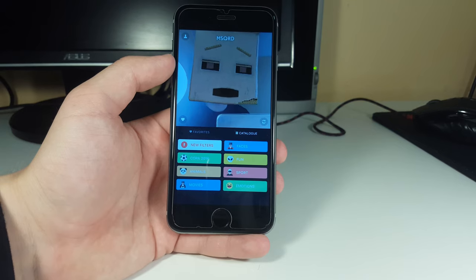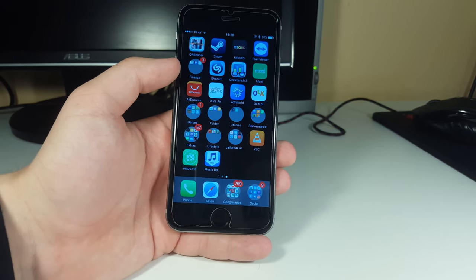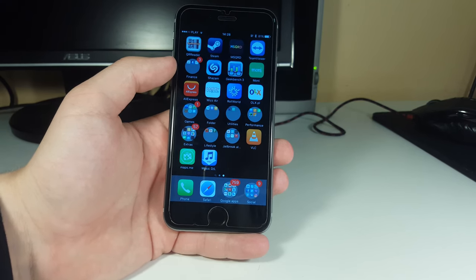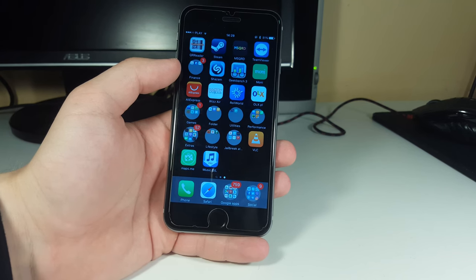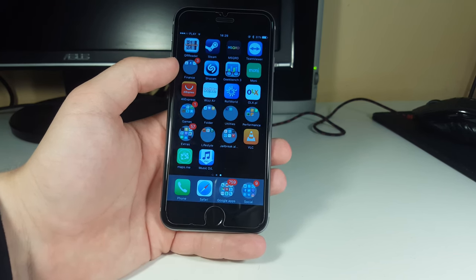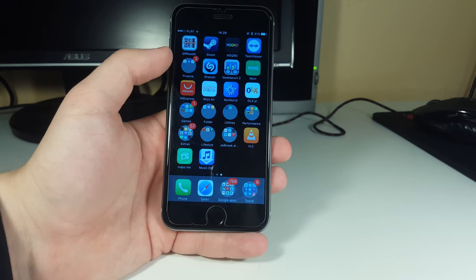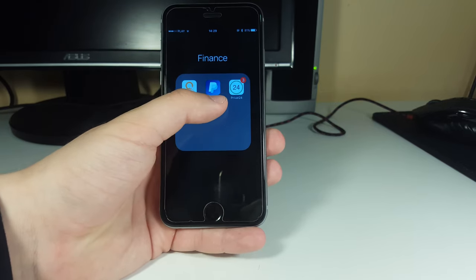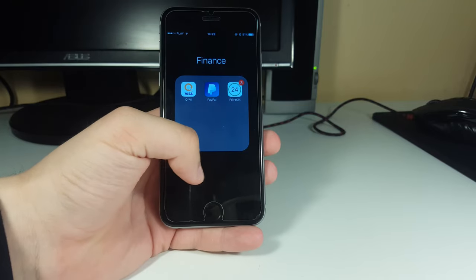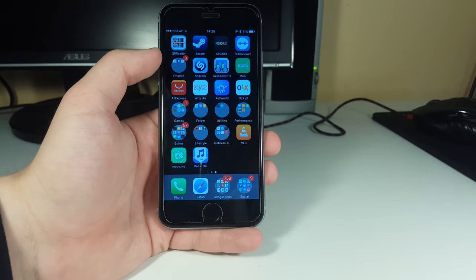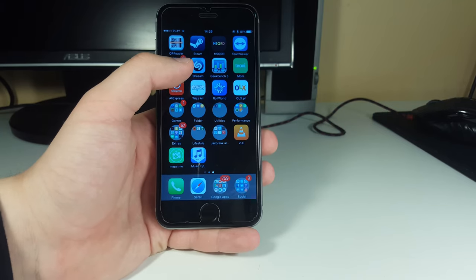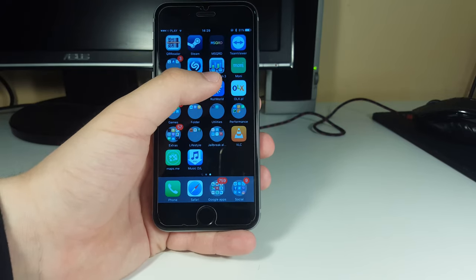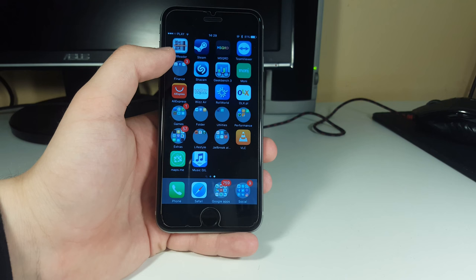Next we have TeamViewer, a remote desktop client that lets me connect to my Mac via my iPhone. It's pretty nice and weighs no more than about 200 megabytes. Then we have Finance apps - Kiwi, PayPal, and Private24 which is my bank app for banking operations. We have Shazam for recognizing music that's playing live - you probably know this one.